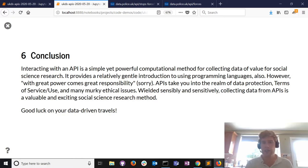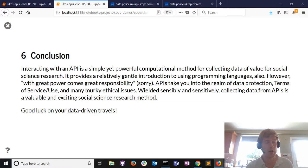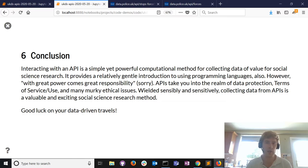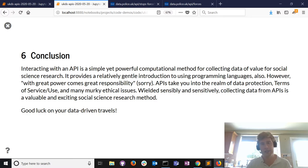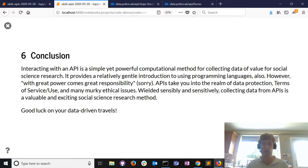If you're collecting data from an API you've got to think about data protection. For example, if you're collecting personal information from Twitter, do you need to seek consent? You also have to comply with the terms of use - staying within the number of calls per second, per minute, per day. There are many other ethical issues, but hopefully this is quite an exciting area of social science and computational research.